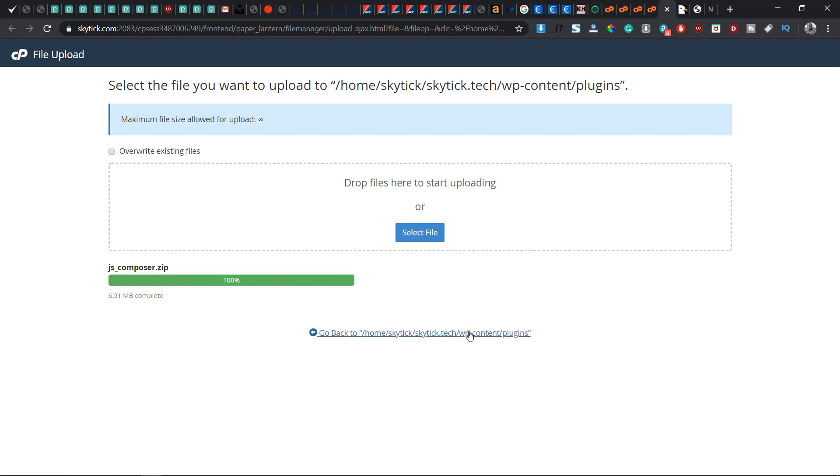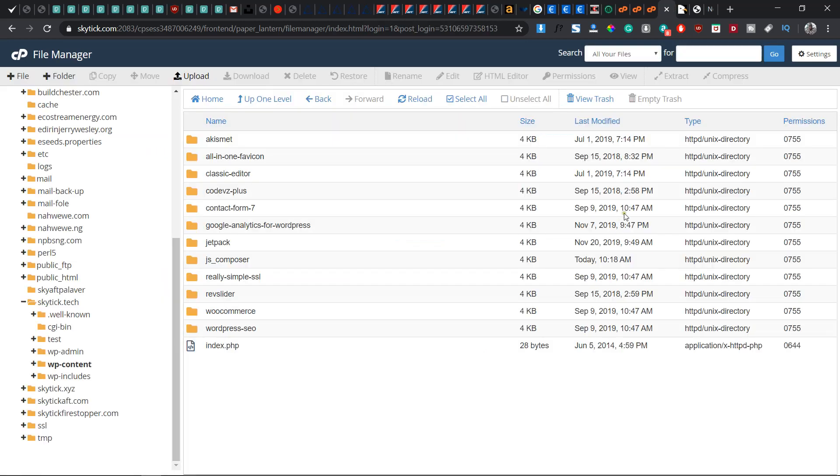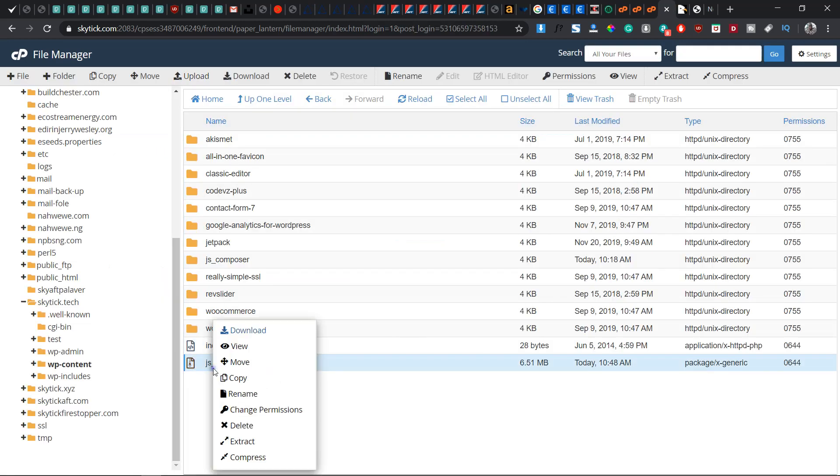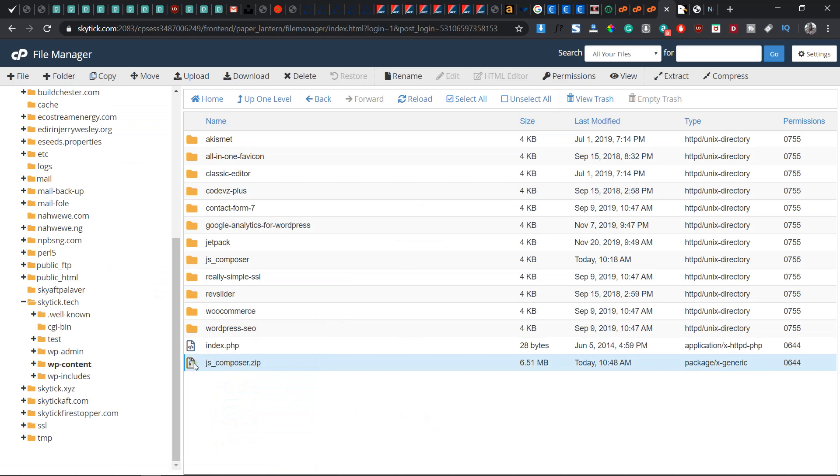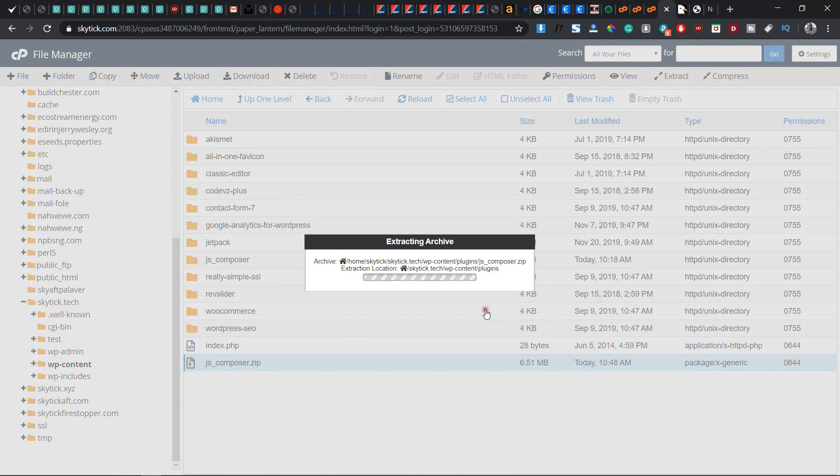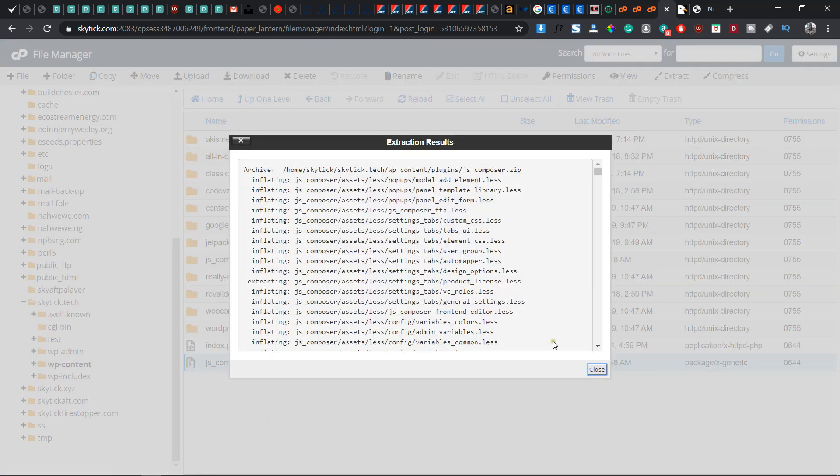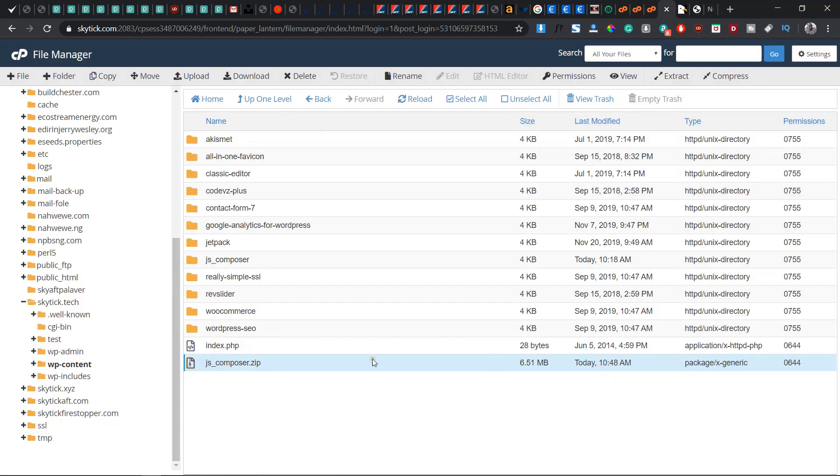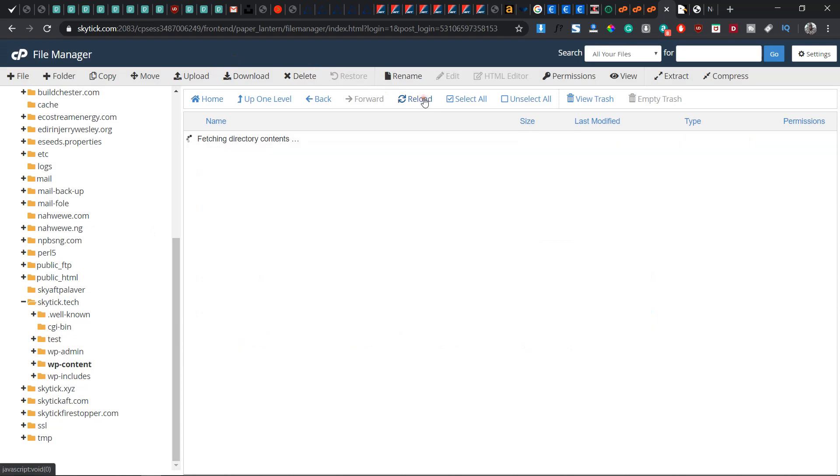Okay, right now it has turned to green. 6.51 MB complete. Now right-click on the same file you uploaded and click on extract. After the extraction has become completed, you can reload.